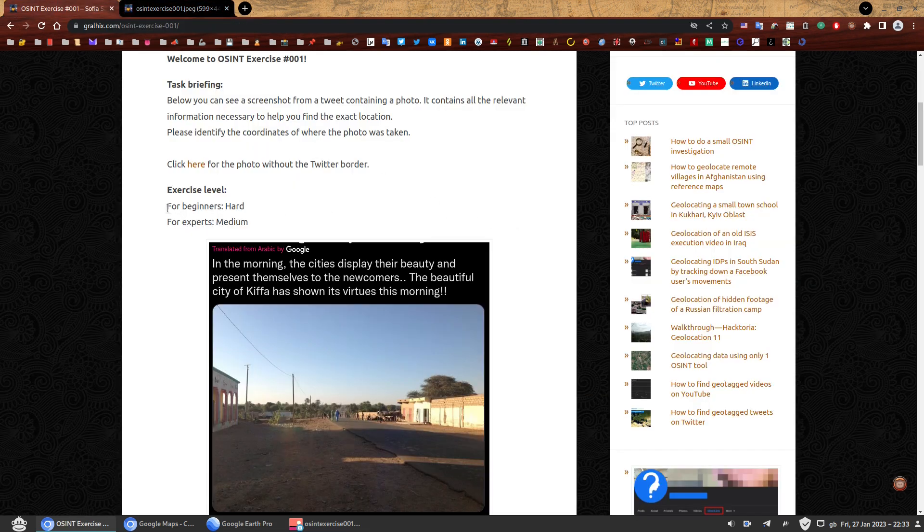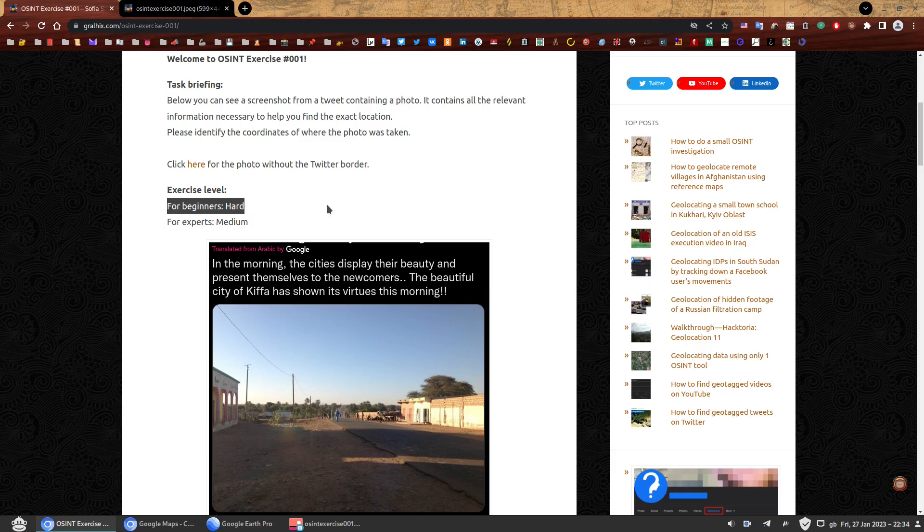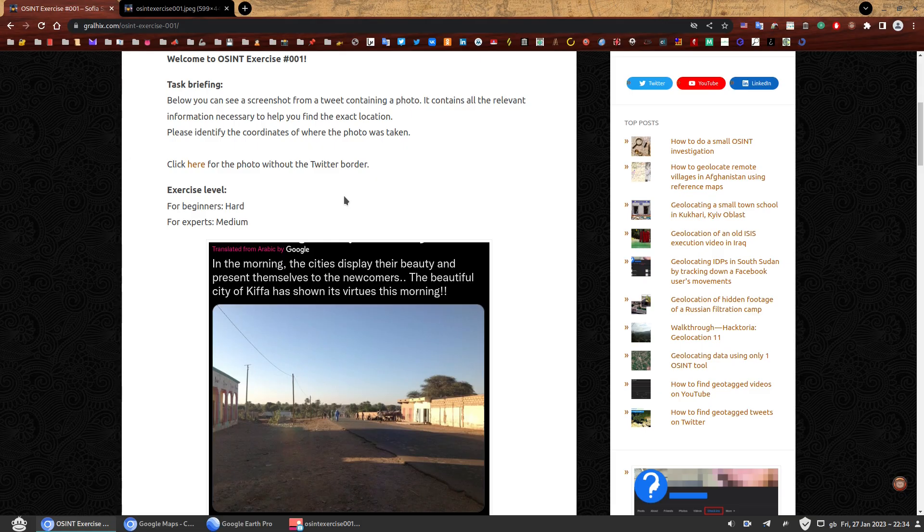So as I've said, exercise level for beginners, this is a hard one. It's very unlikely that you've managed to solve it if you are a beginner. For experts, it's medium. Like I say, it took me a few minutes, like 15 or 20 minutes.